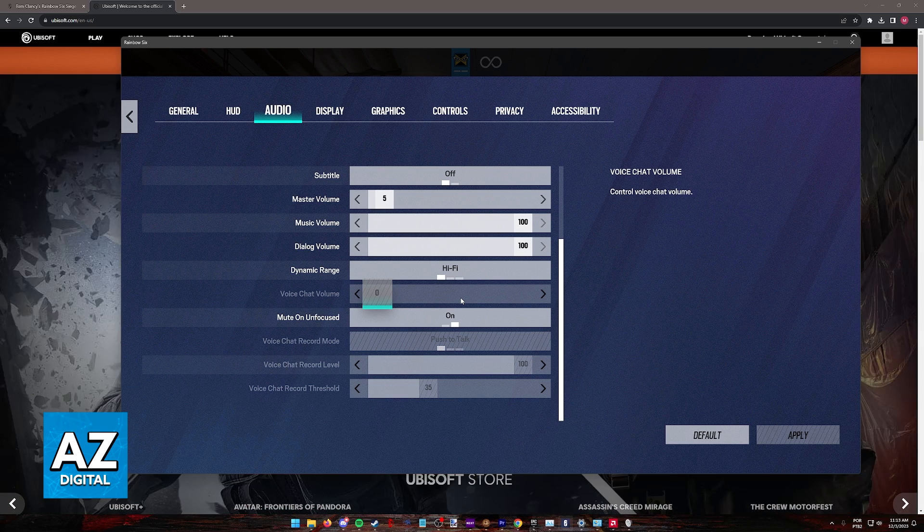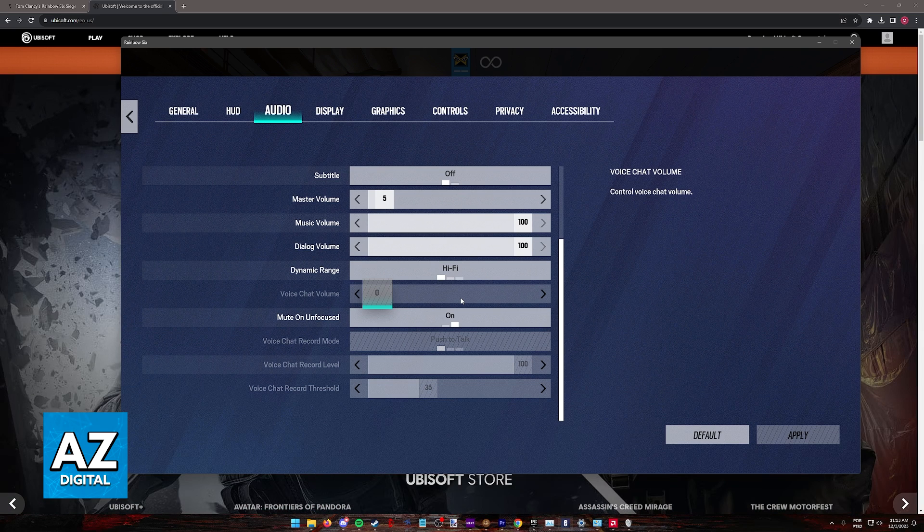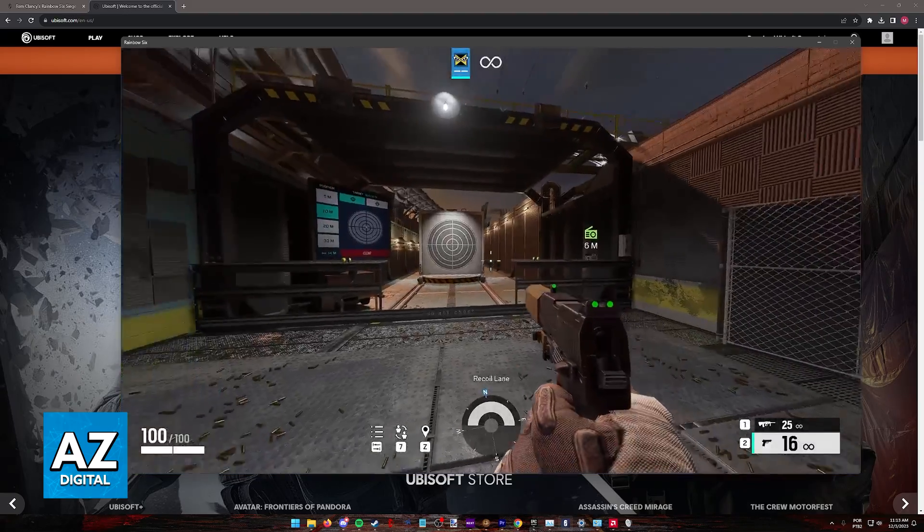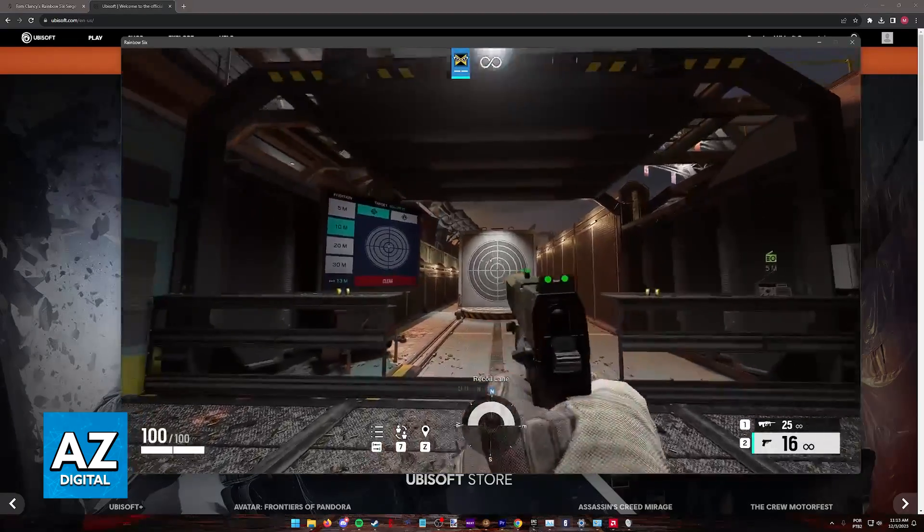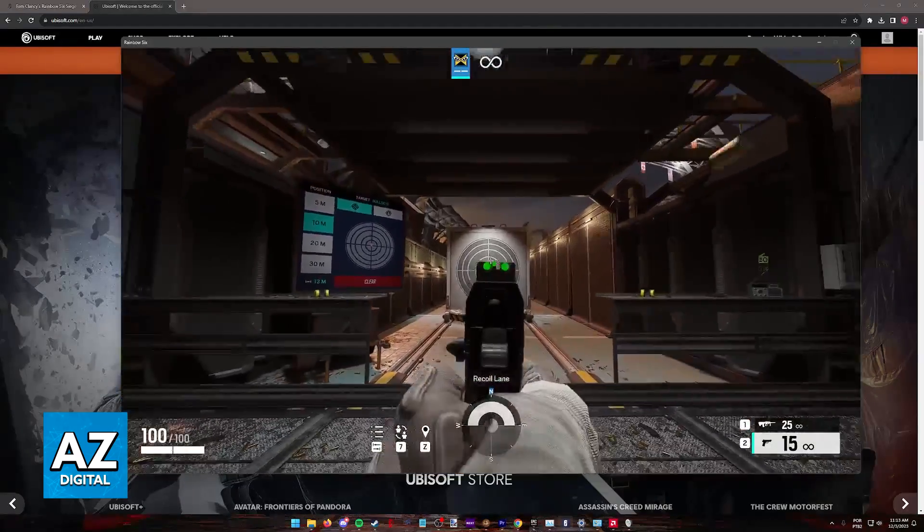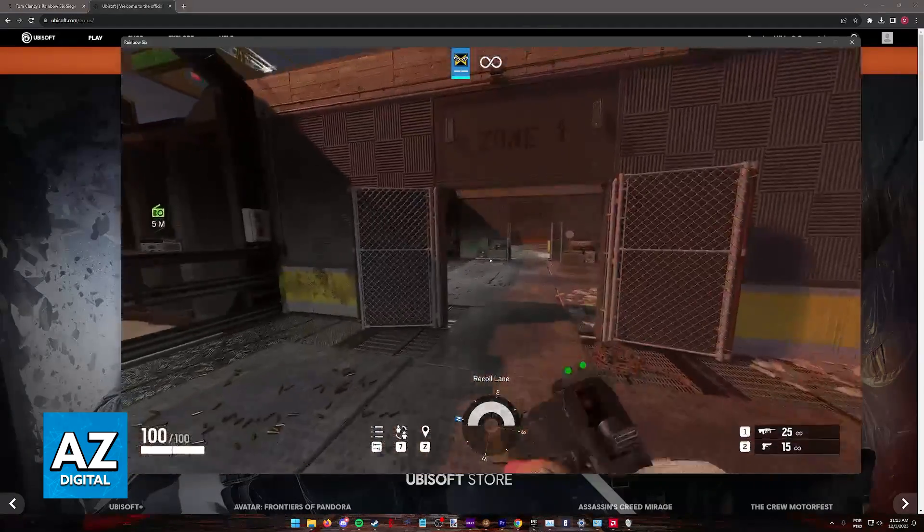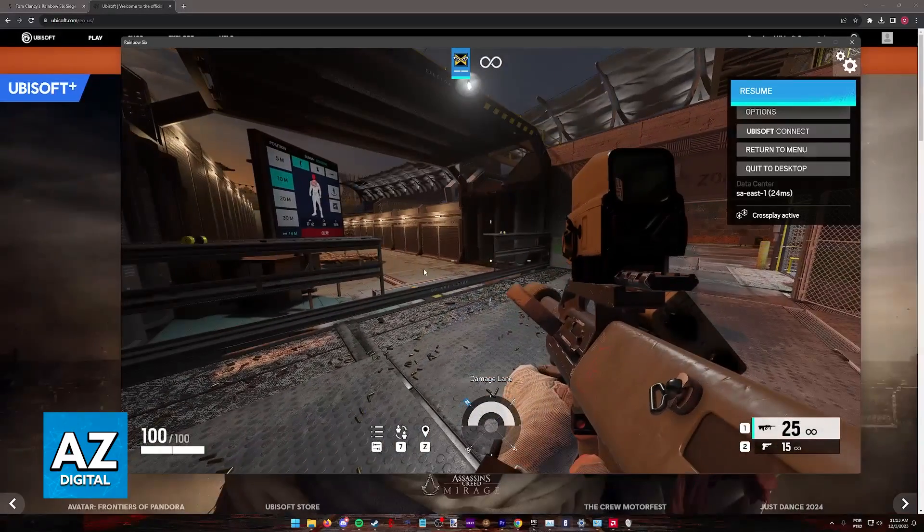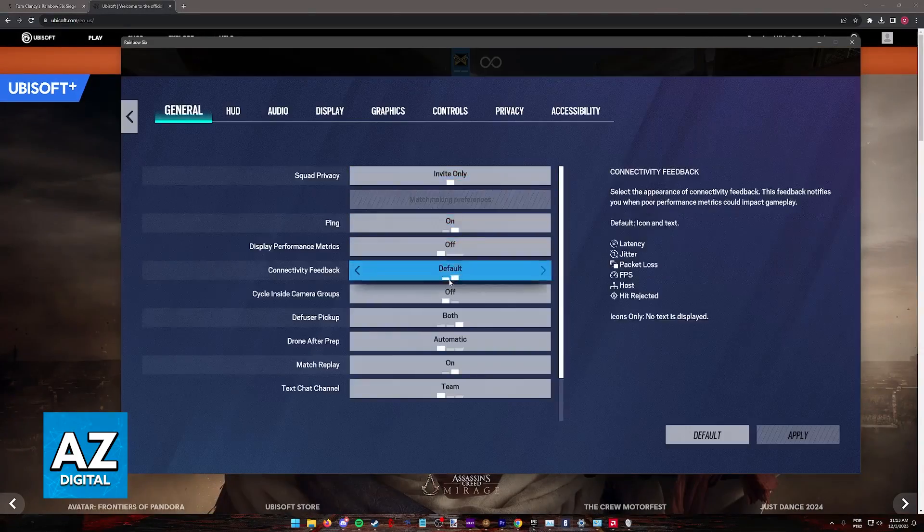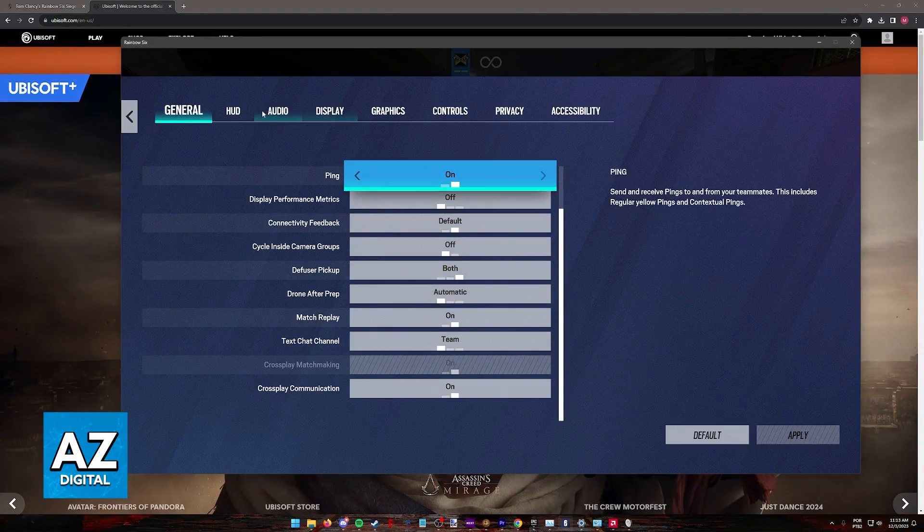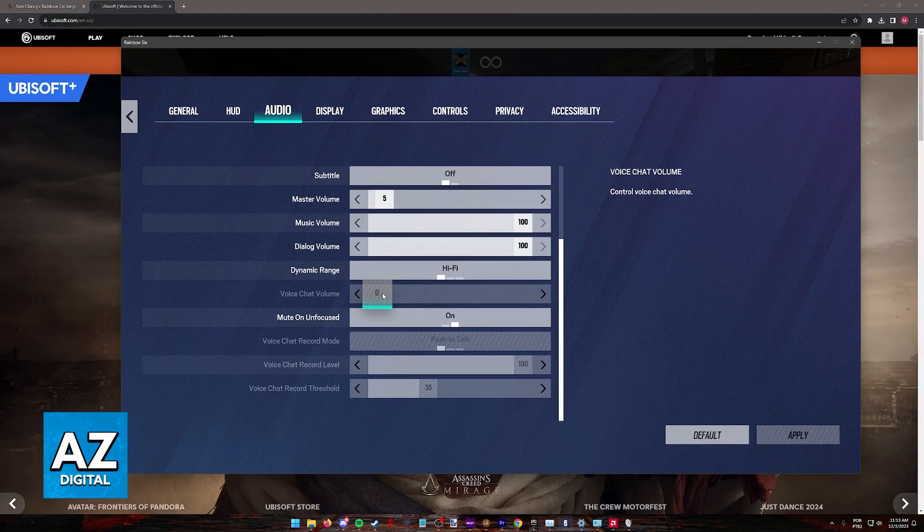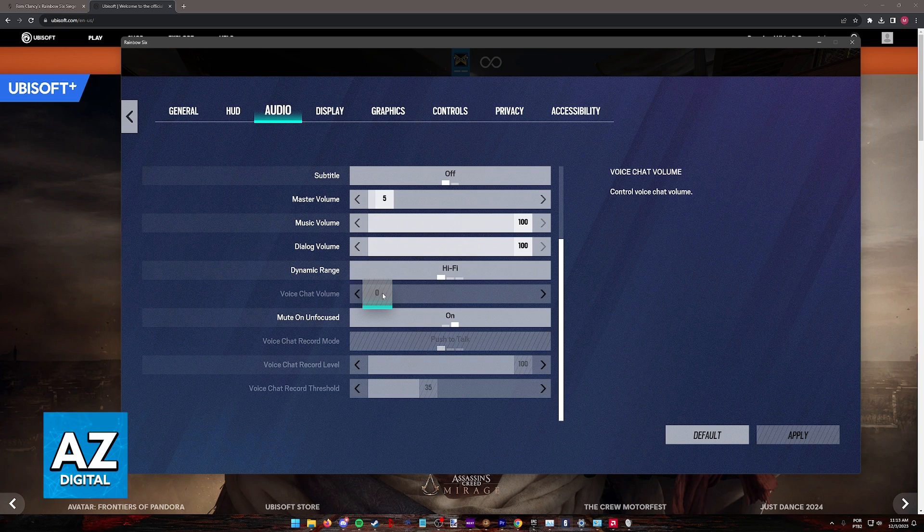Now if it is grayed out like me, this could be an indication of your microphone not being picked up properly or depending on if you are on a single player match or on the training grounds like I am, this option will be grayed out by default. If you are on an online match, you should be able to drag this slider all the way up to hear voice chat.